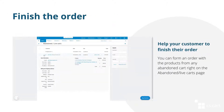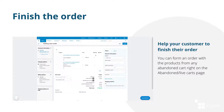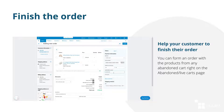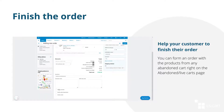If the customer left their cart due to some technical problem, you can help them finish the order right from the abandoned carts page. Just click the Add as order button and create the order from the admin panel.